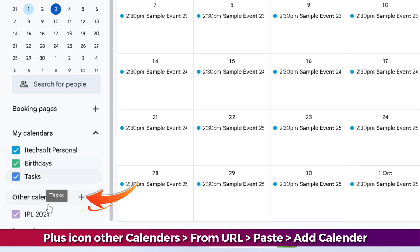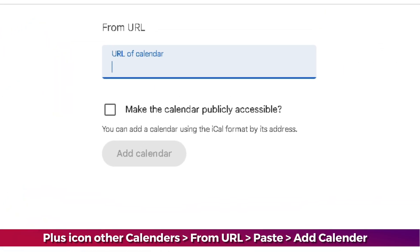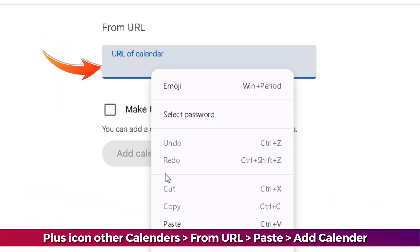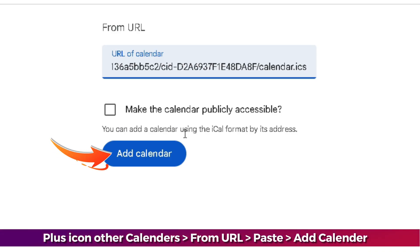In the left sidebar, tap on the plus icon to add other calendars. Multiple options are available here. Select From URL and paste the Outlook ICS link. The checkbox options will be available here. You can enable it if you want your calendar to be publicly accessible. For now, don't check it. Click the Add Calendar button.